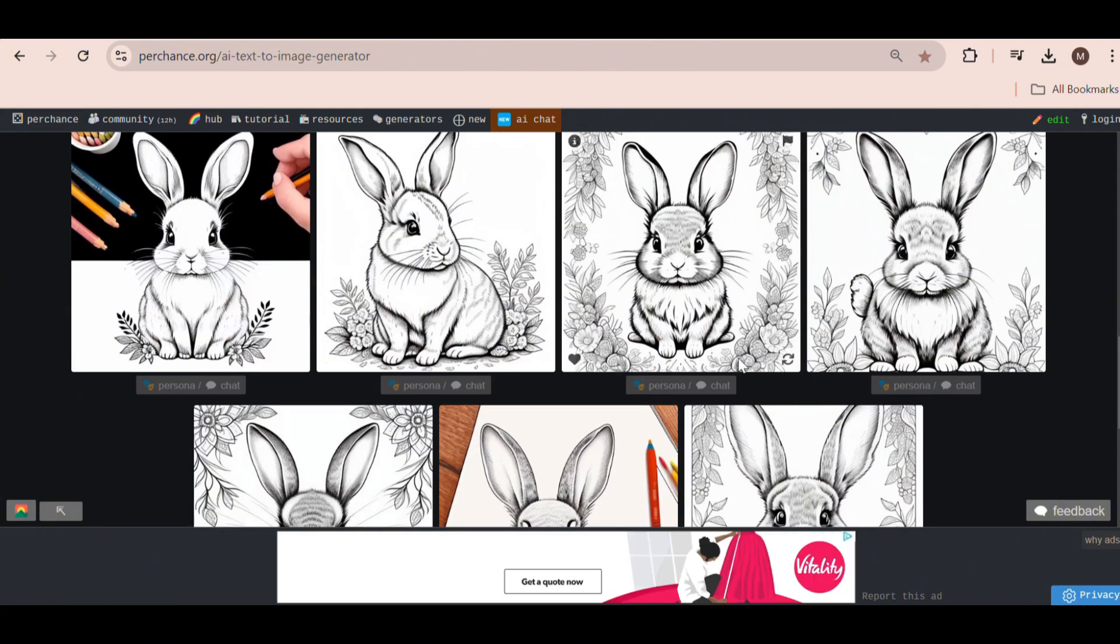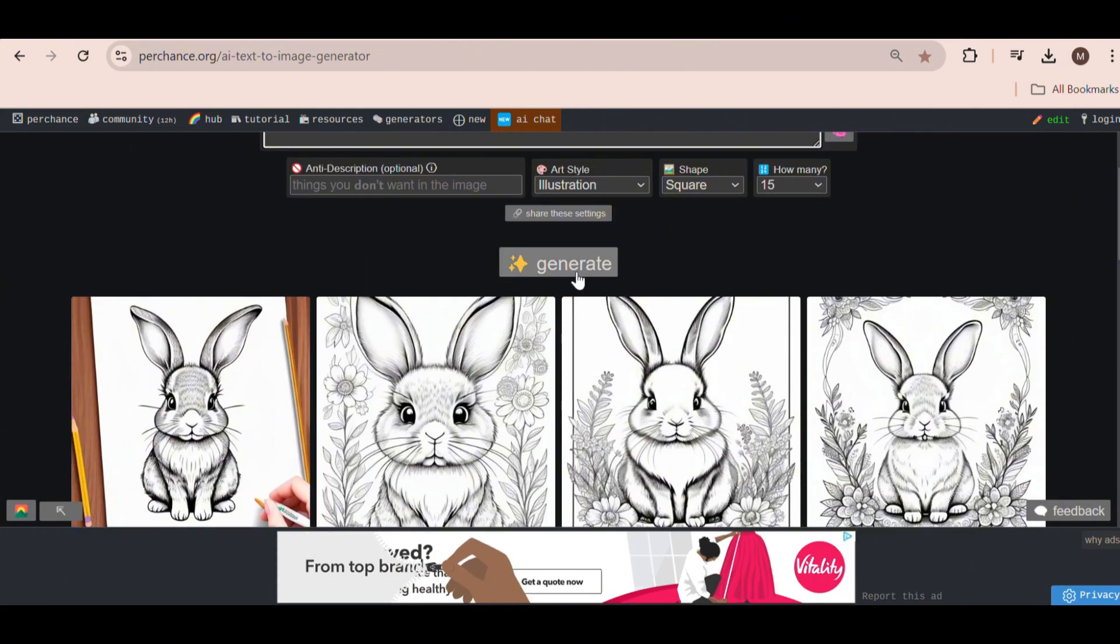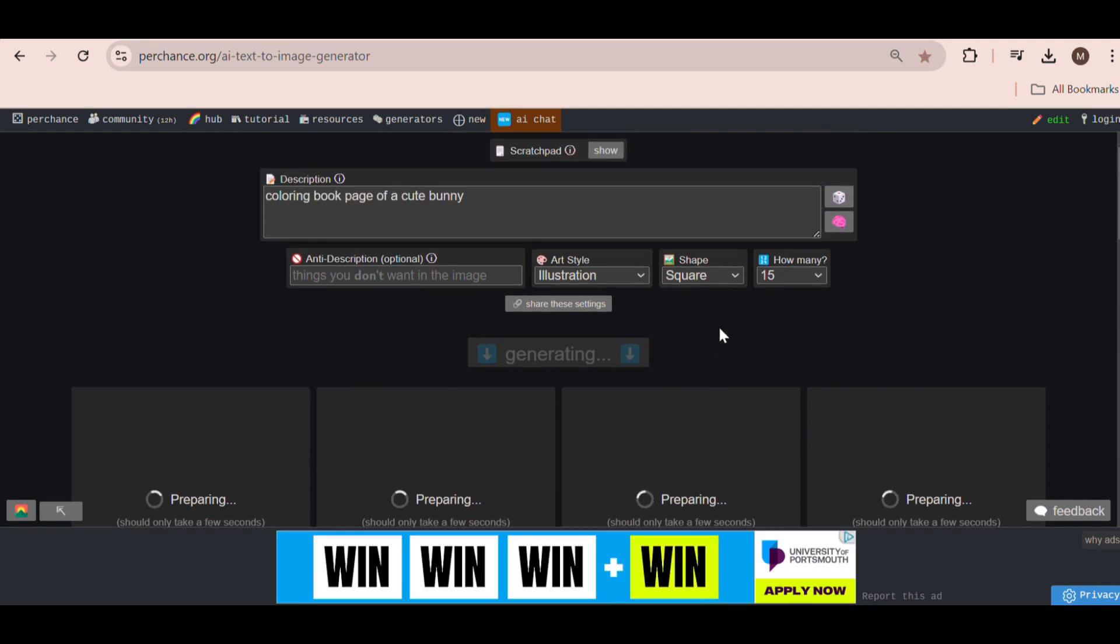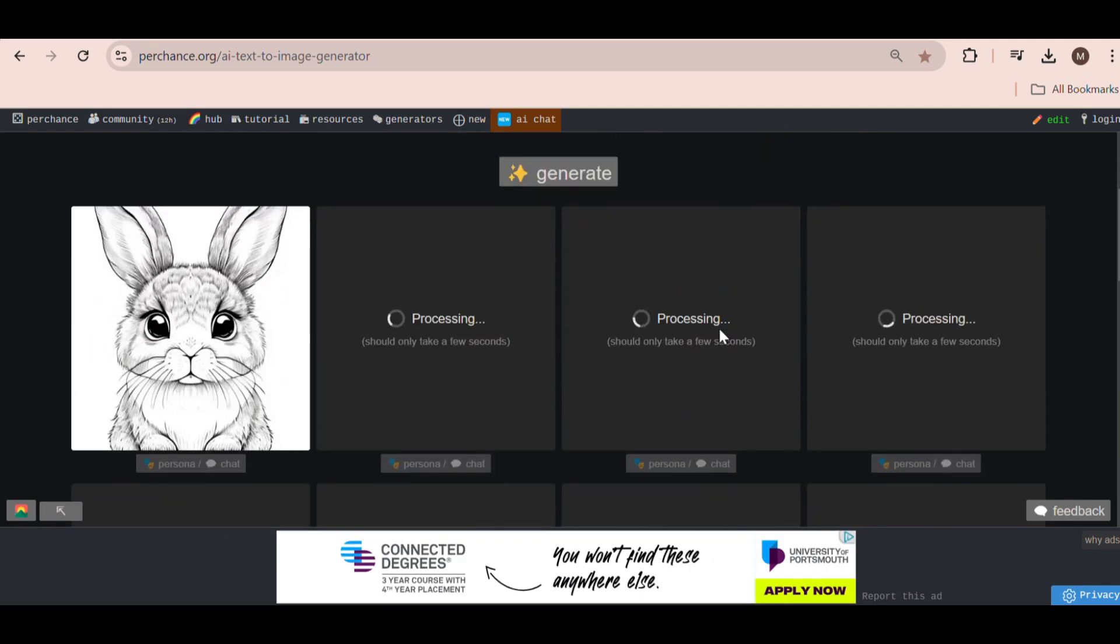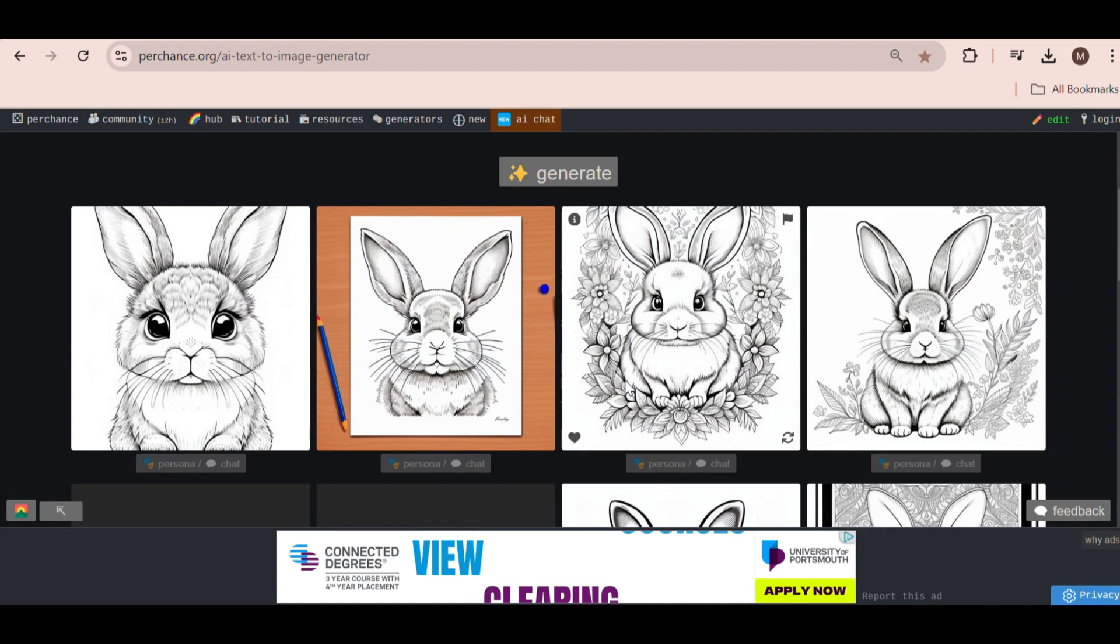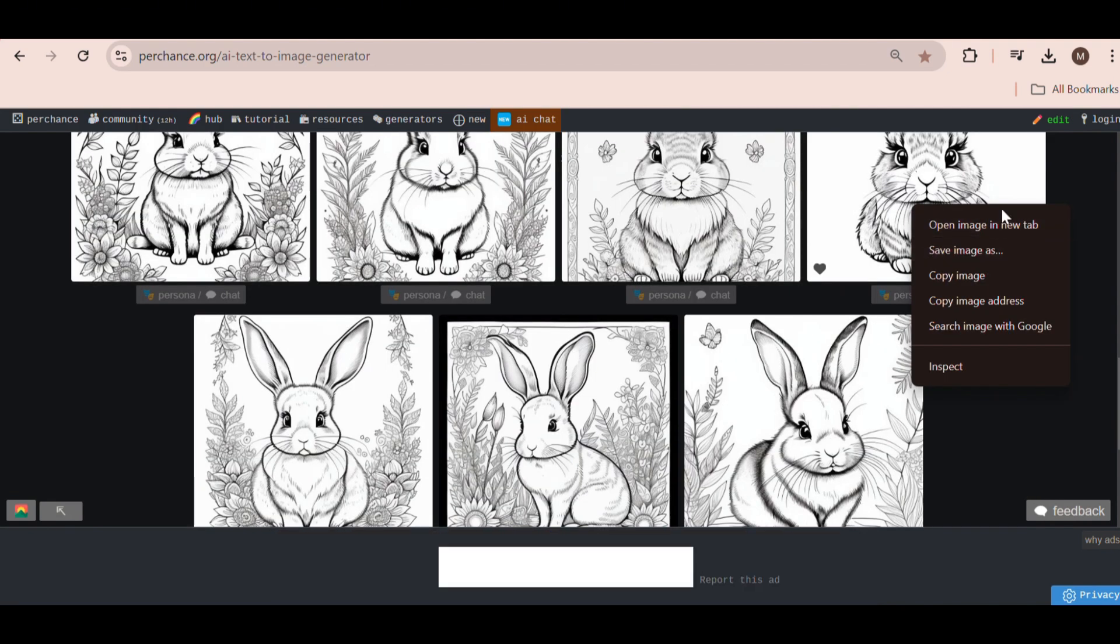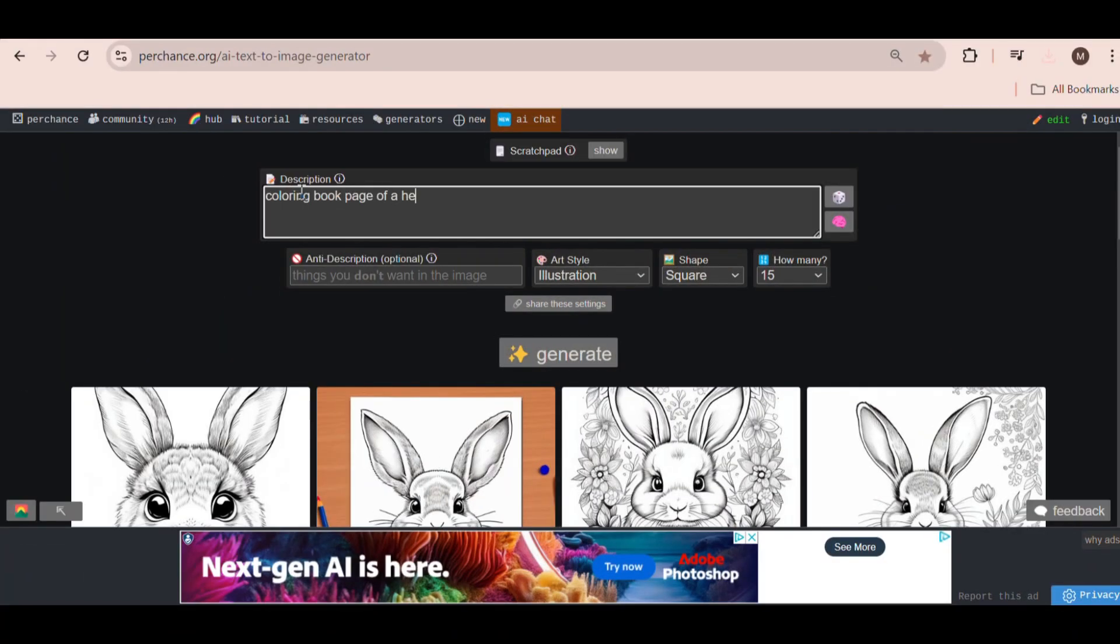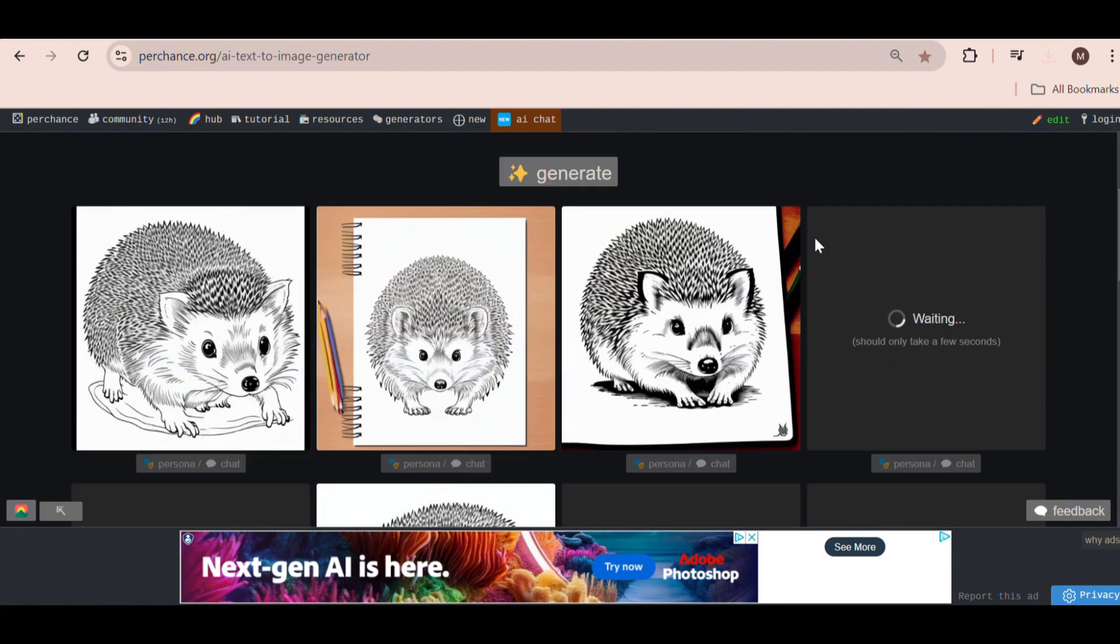If you're not happy with any of the images, you can simply hit the regenerate button. The image quality is pretty decent, especially for a completely free software. If you like an image, right-click on it and select Save Image to save it in full resolution. Let's try generating something else. Now let's try Hedgehog. Once again, hit Generate, and we get some really decent visuals to use in our coloring book.